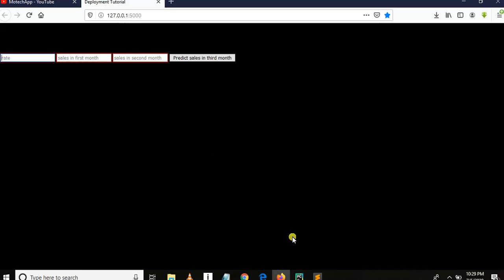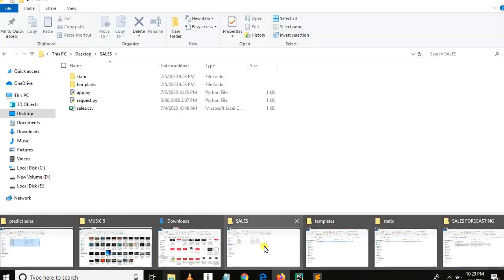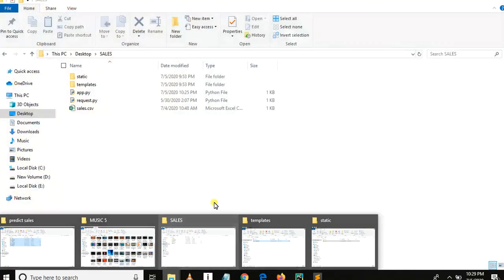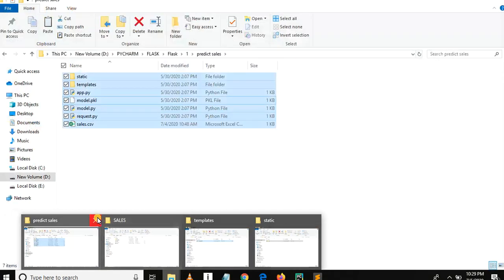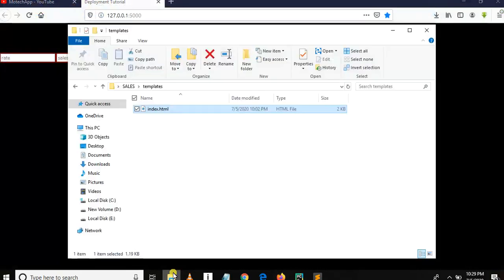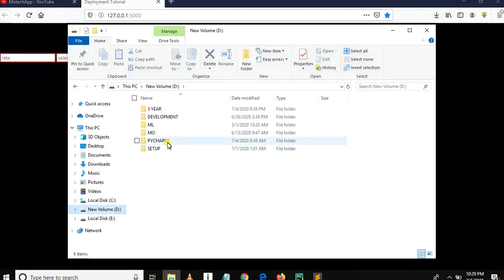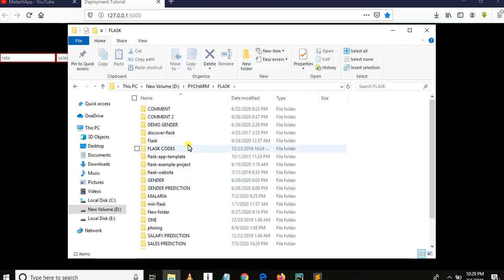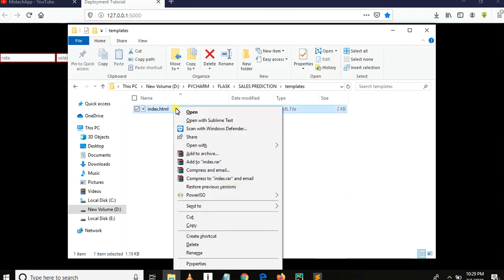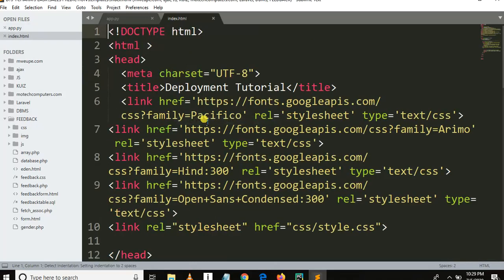The last part of this project is to link our app with static files. Let me open index.html — in local disk D, PyCharm, Flask, then sales_prediction, then templates. Let me edit it using Sublime. What we need is to link the static file.